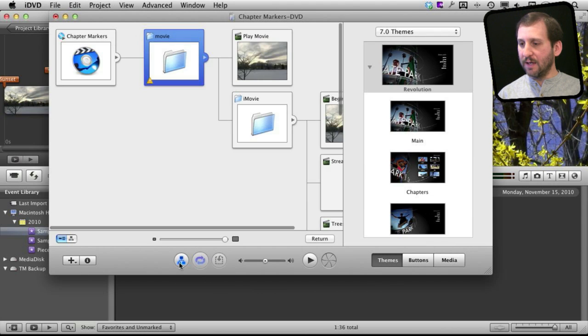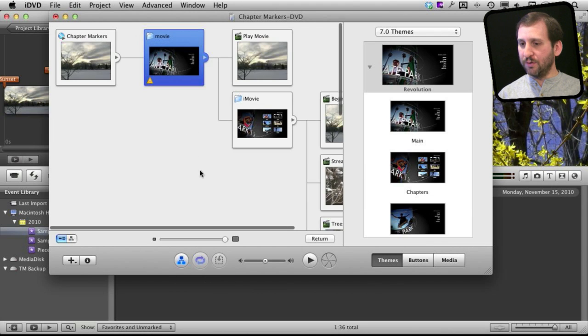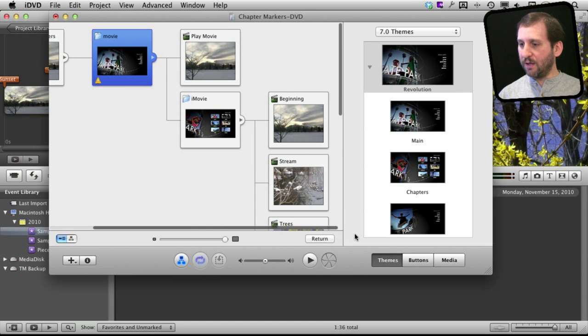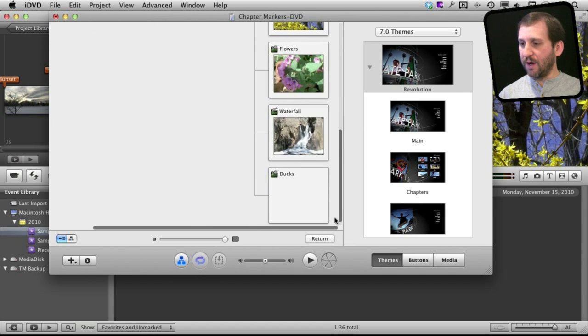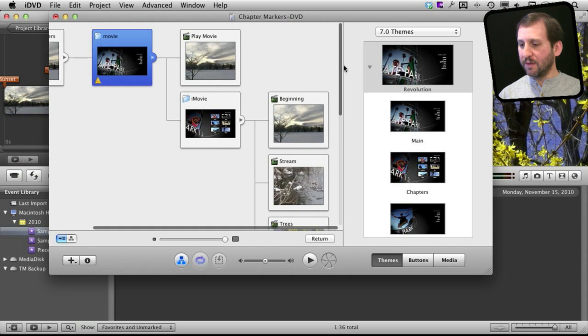And you will see that it includes in the map here all of the chapter markers that I have created right there with the little previews of it.